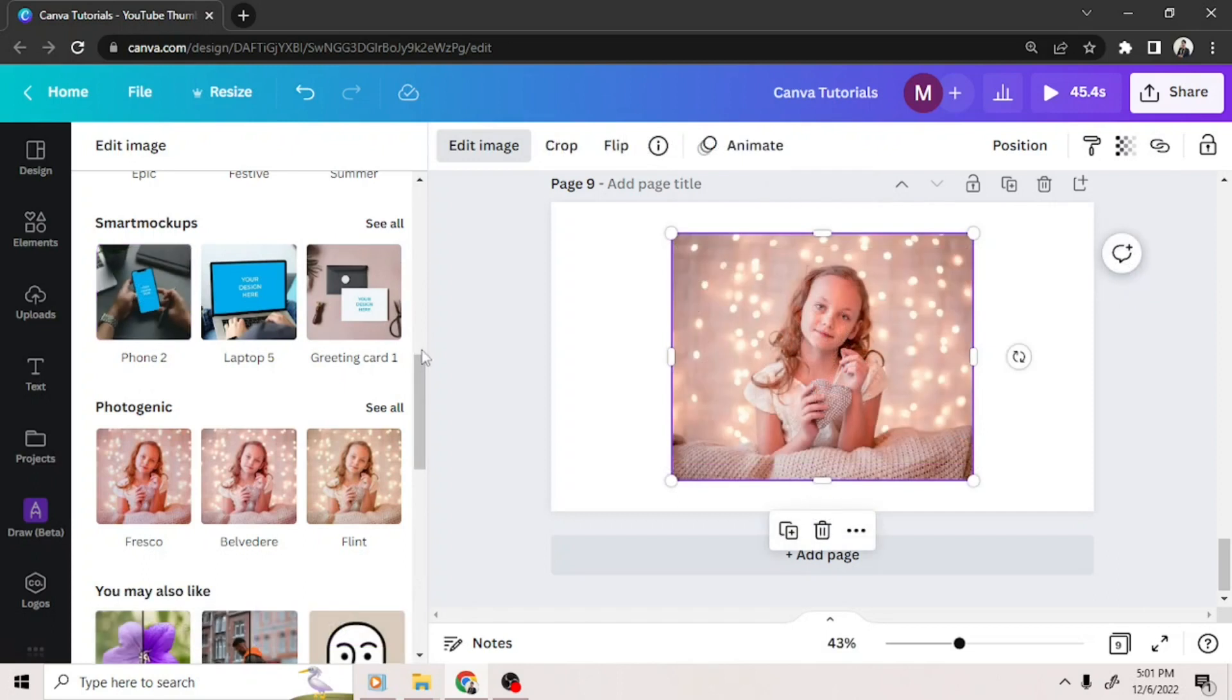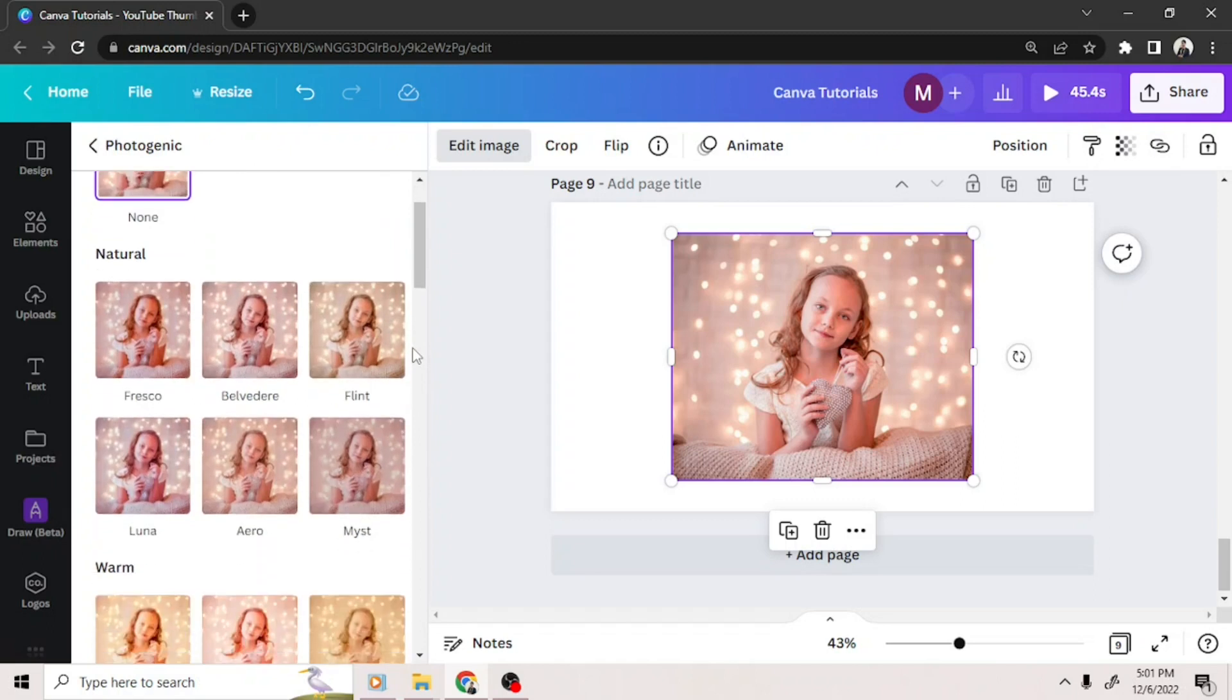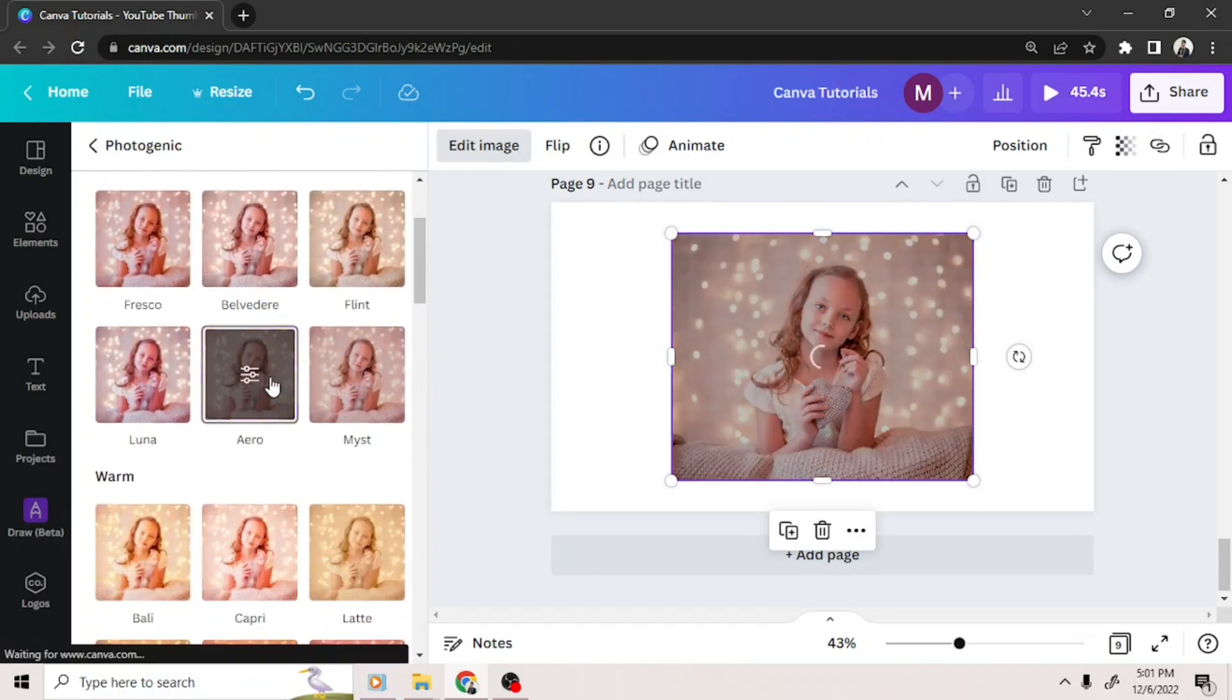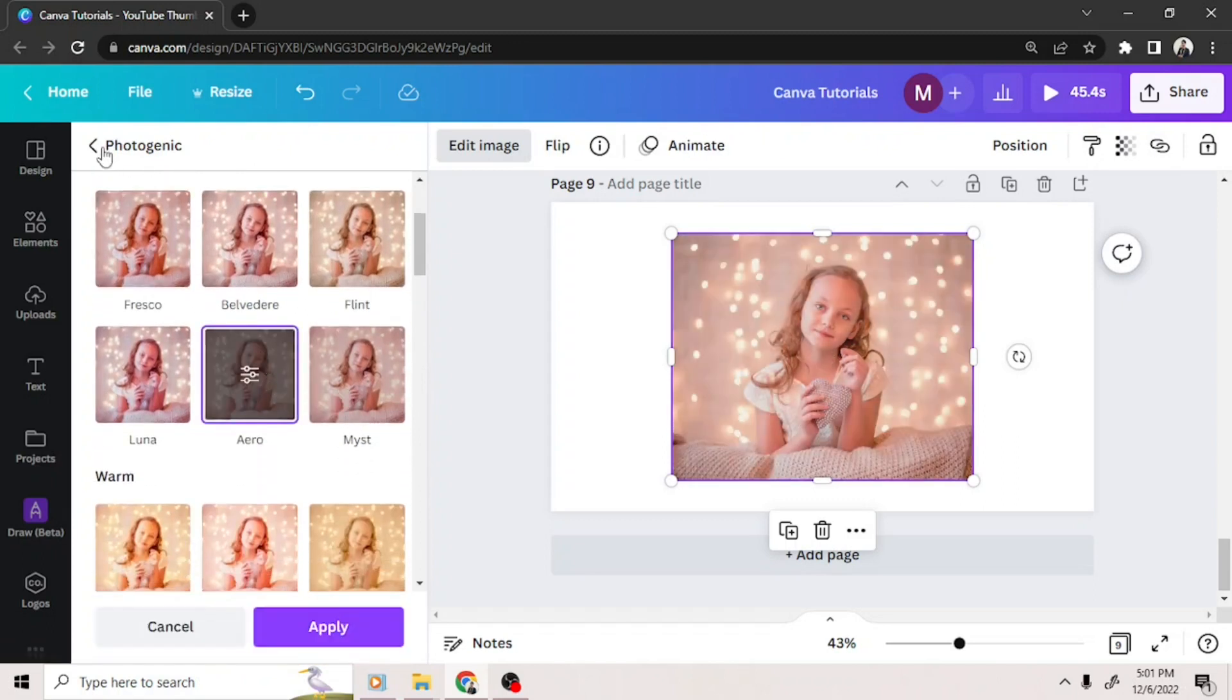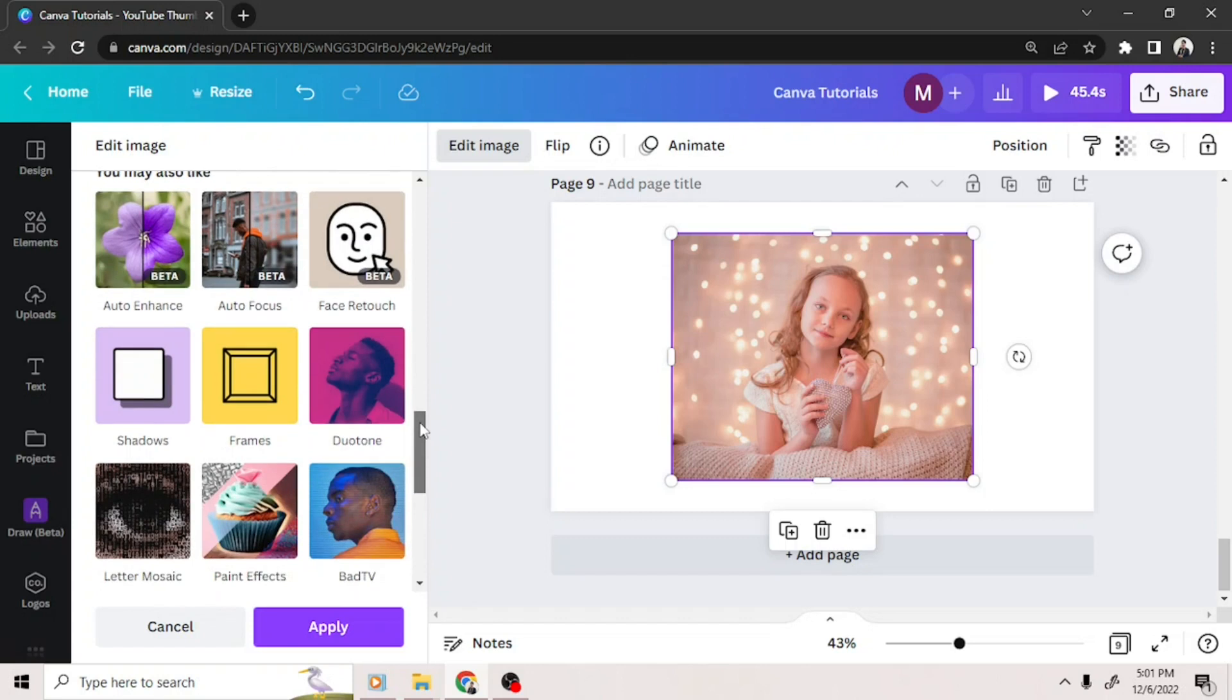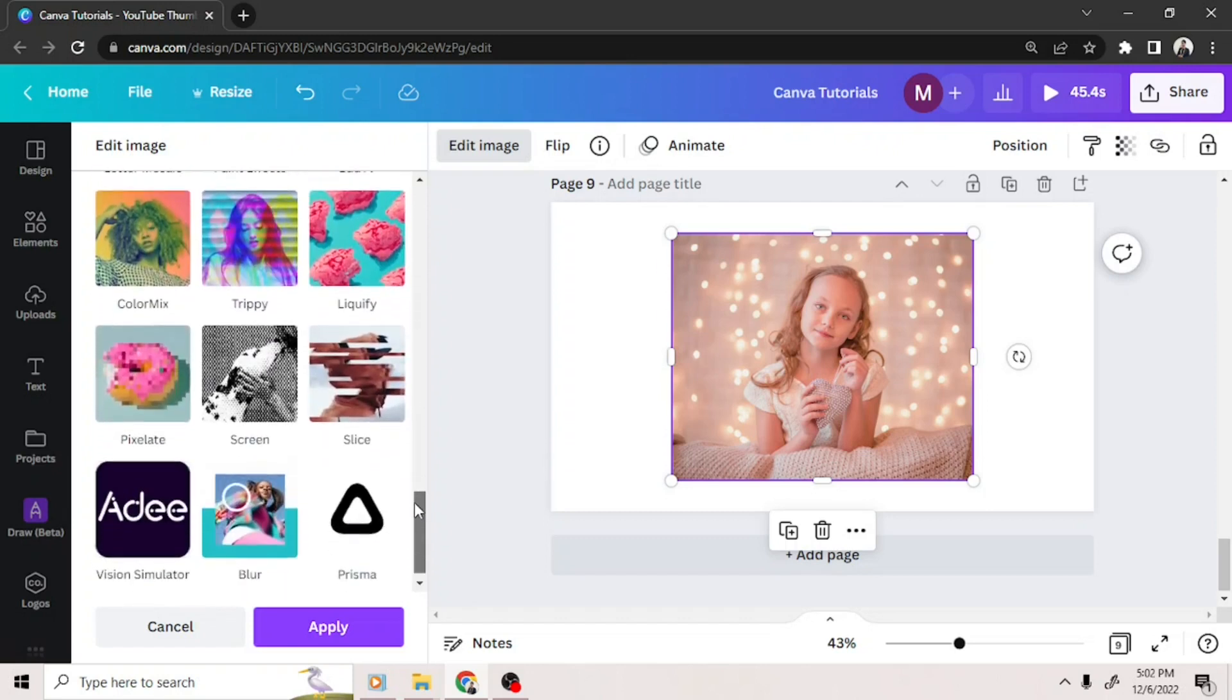Click on the photogenic button and you'll also see more filters. Apart from those, Canva has been adding more and more effects for you to choose from.